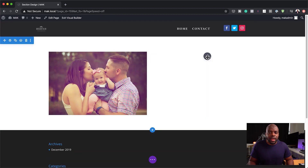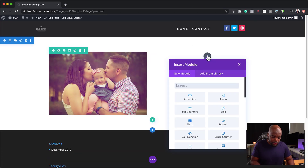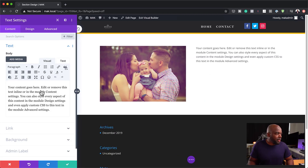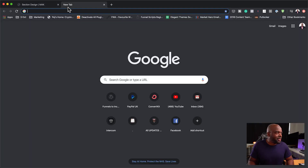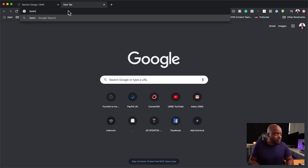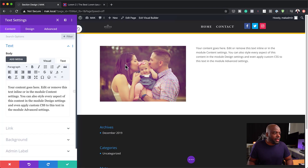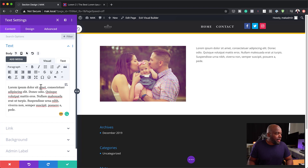Over here in the second column, we're going to add a bunch of text. So let's add a few text modules. I'm going to use some lorem text — I'll go to lorem 2, copy this text, and paste it in. Next, I'm going to add a title, so I'll copy a bit of this text and use it as a title.